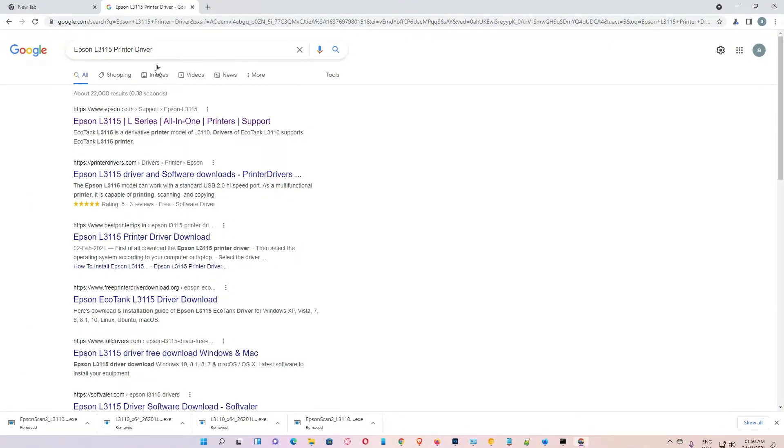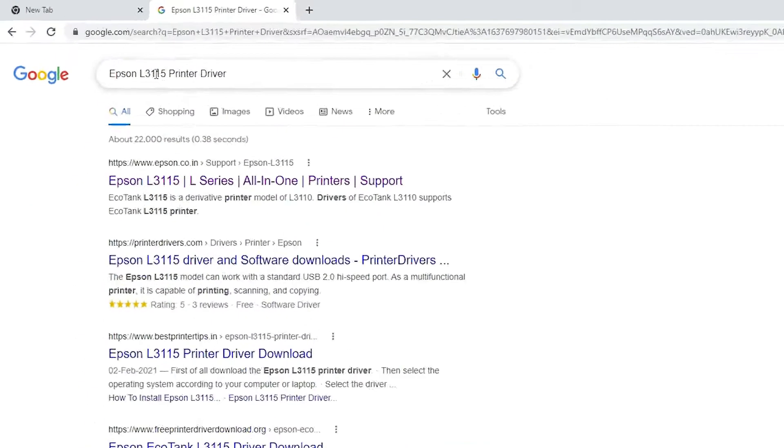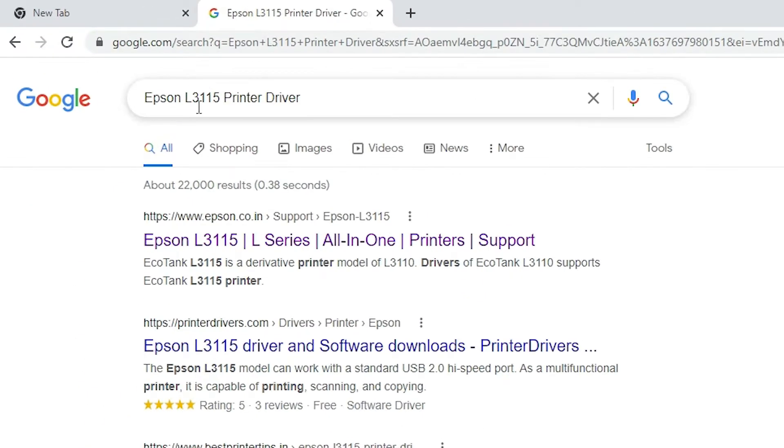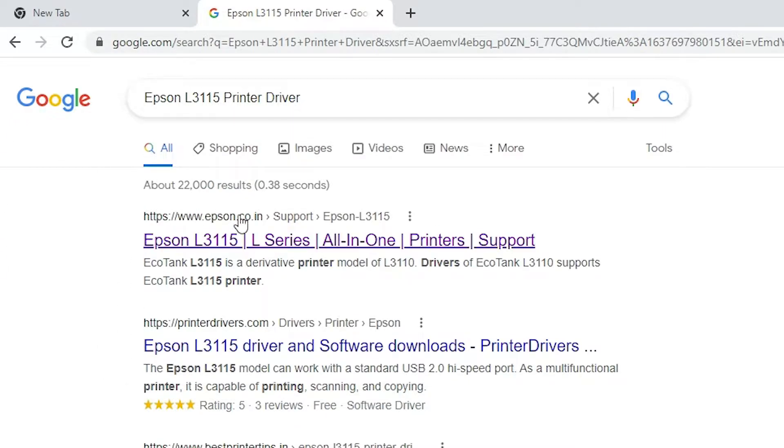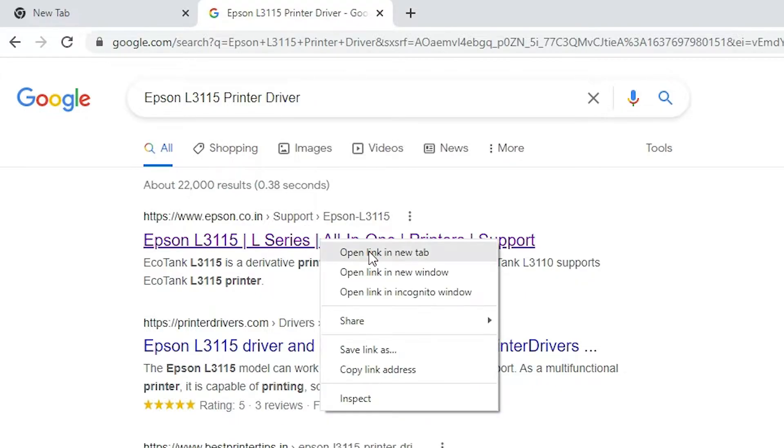Here, just type Epson L3115 printer driver and hit enter. The first link is from Epson. Just open that link.